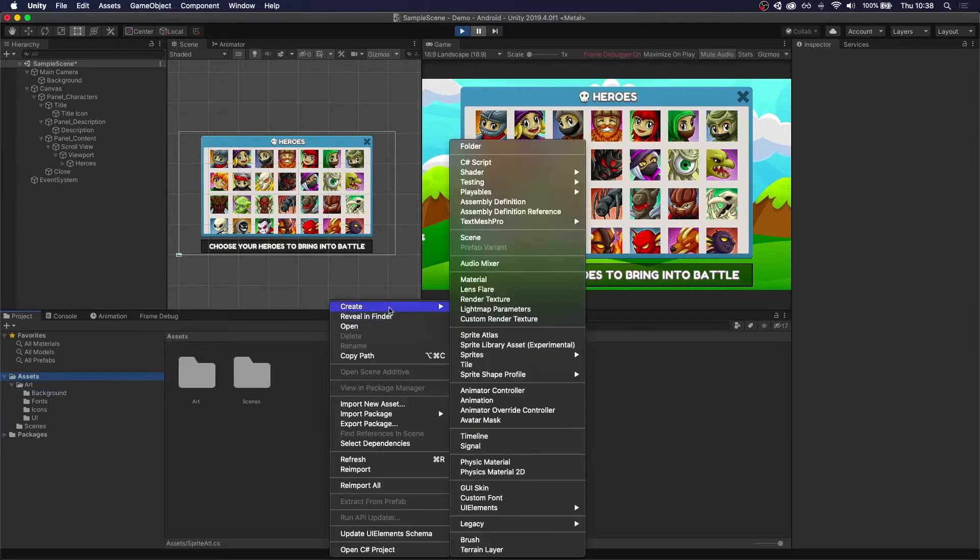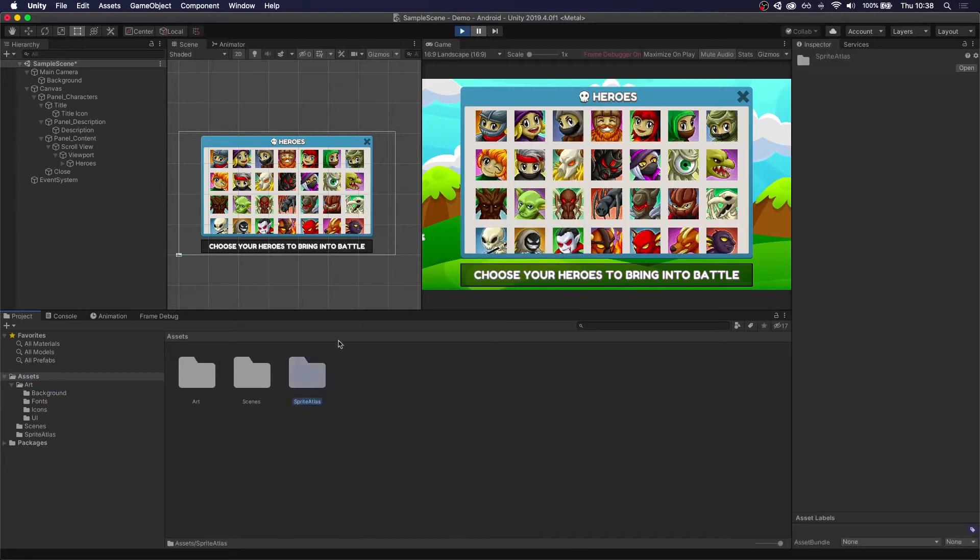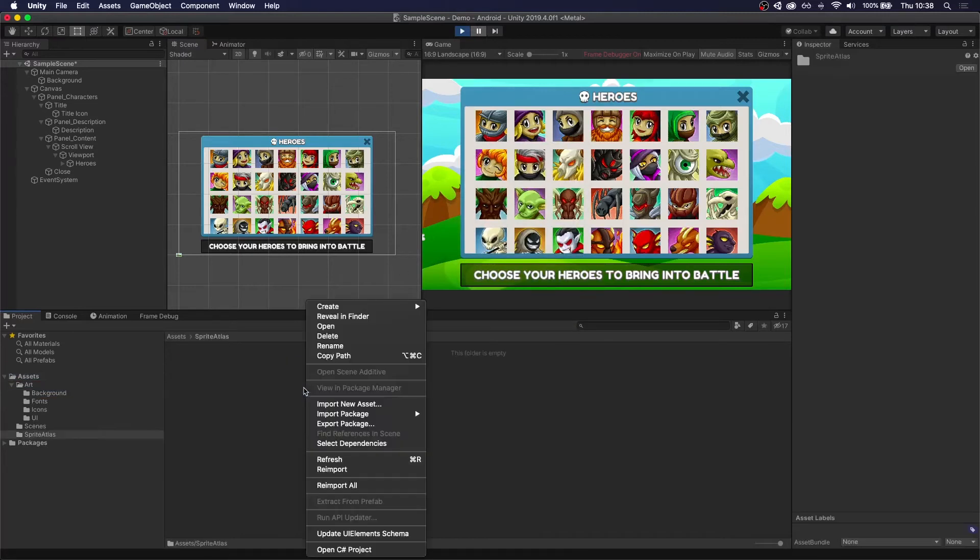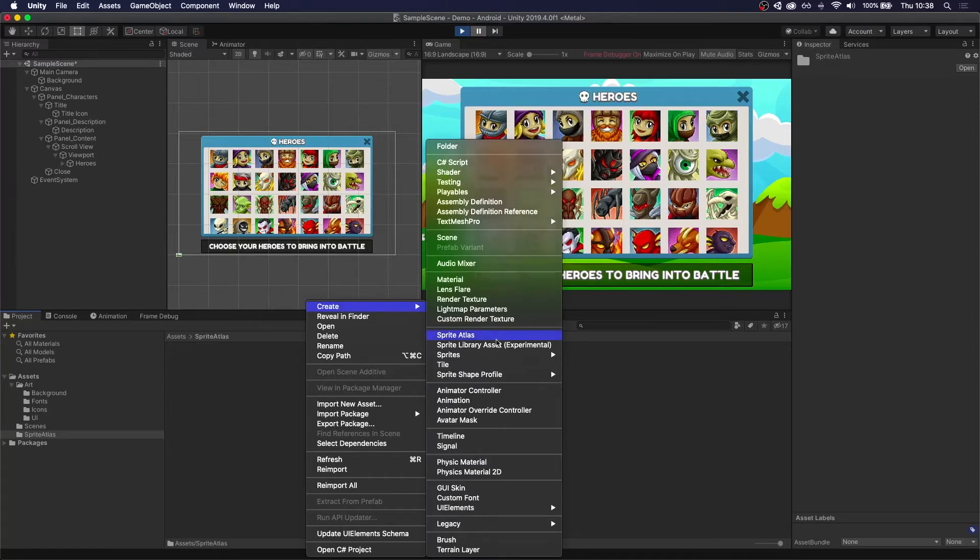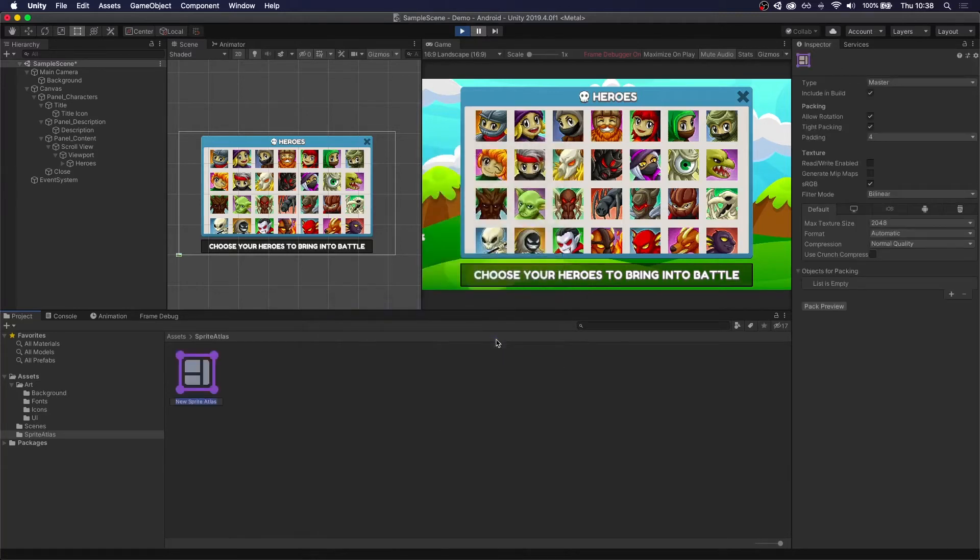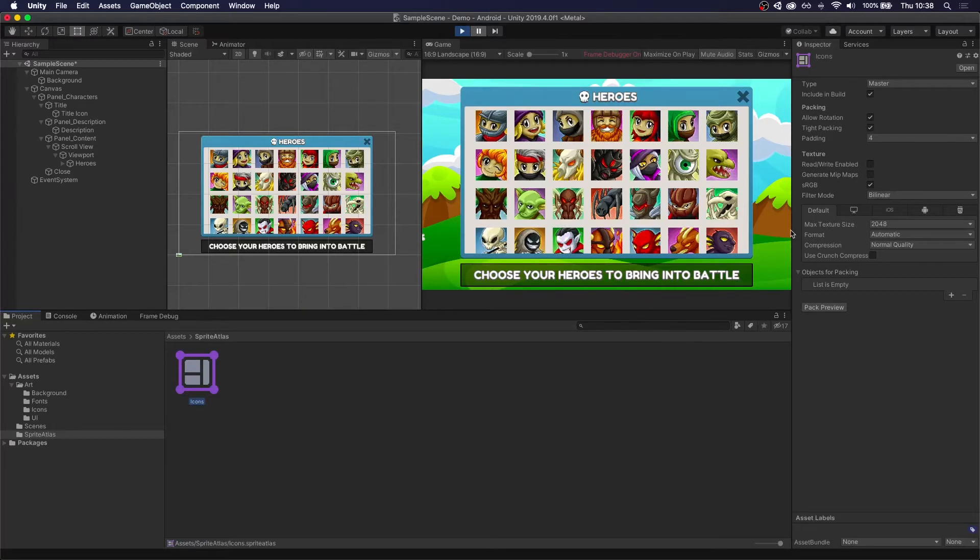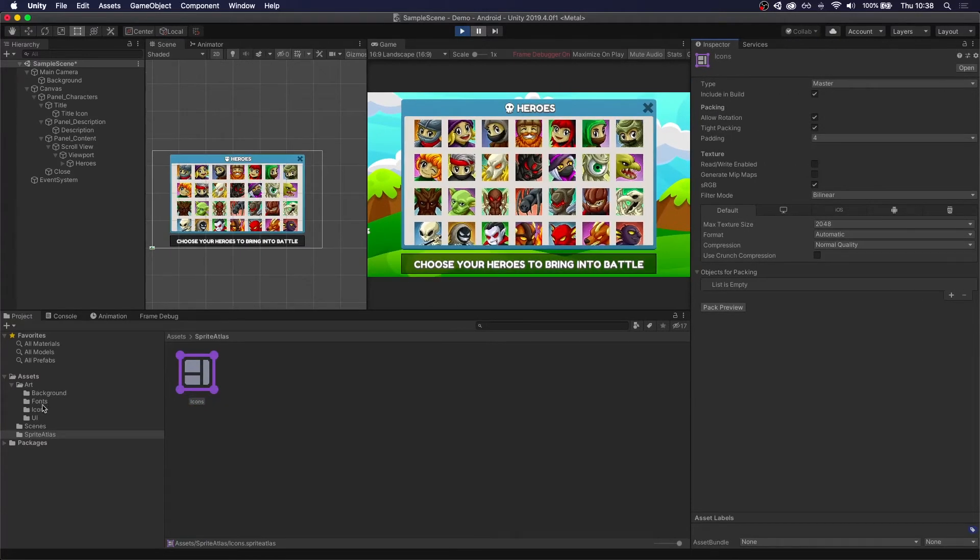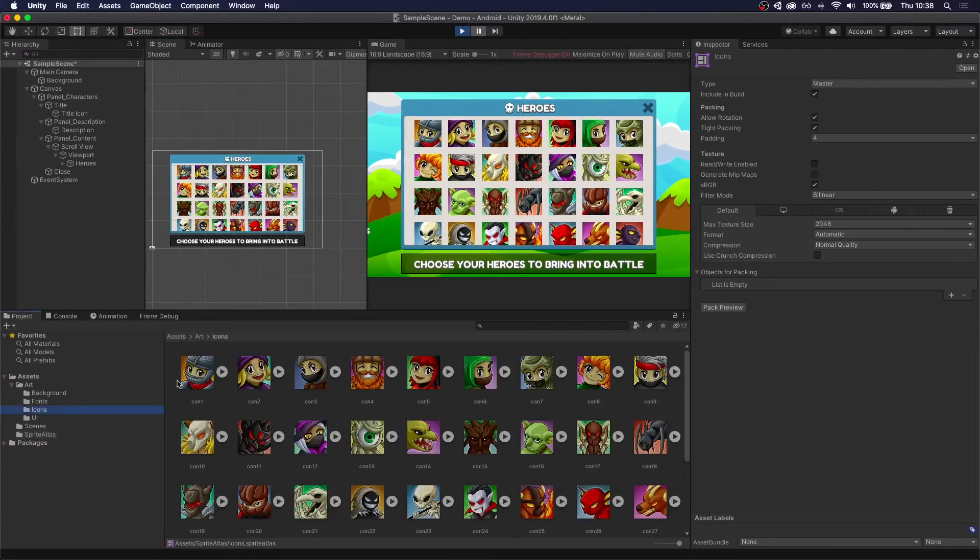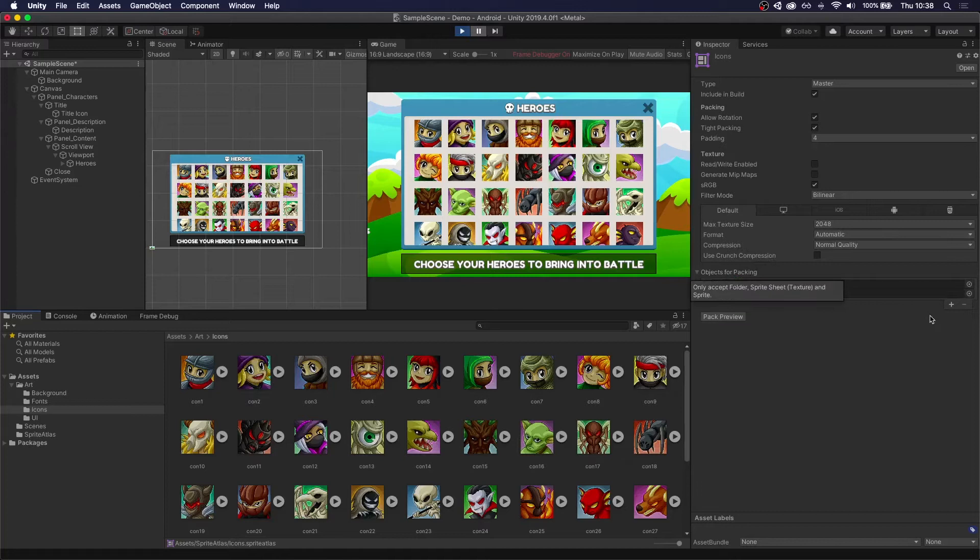So to do that, we're going to go back to Unity, create a new folder called Sprite Atlas. Then right click and just select New Sprite Atlas. We're going to call this Icons.